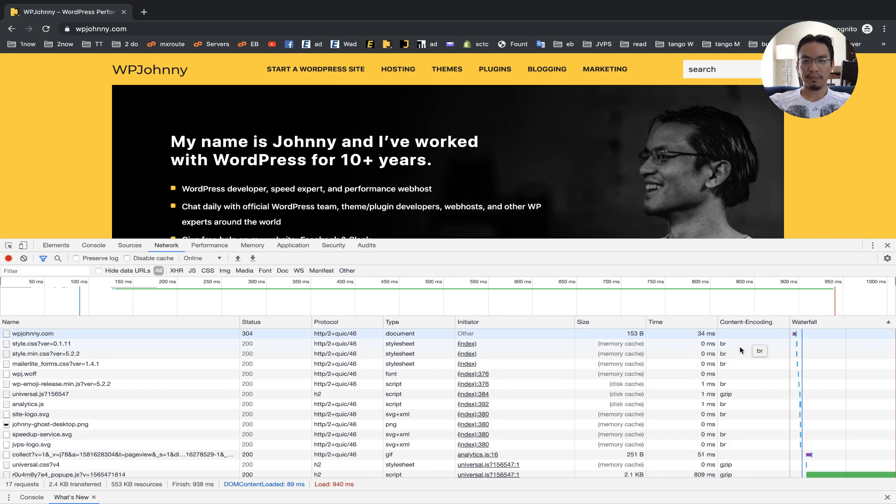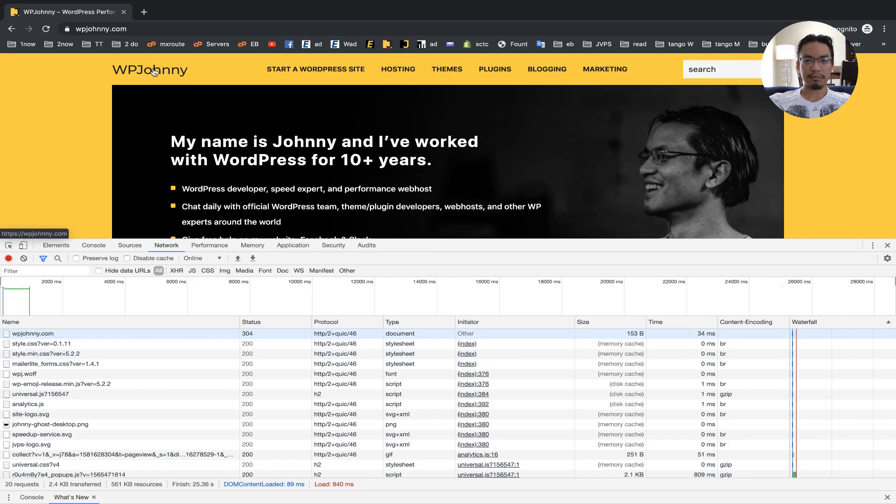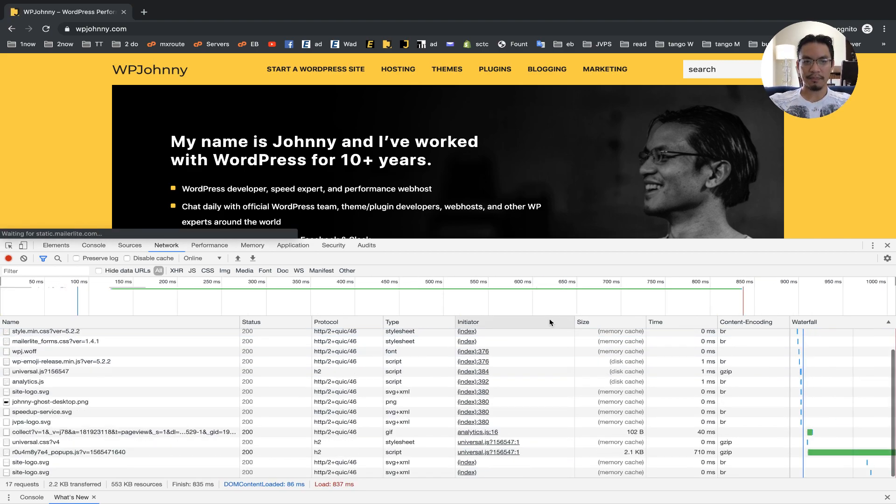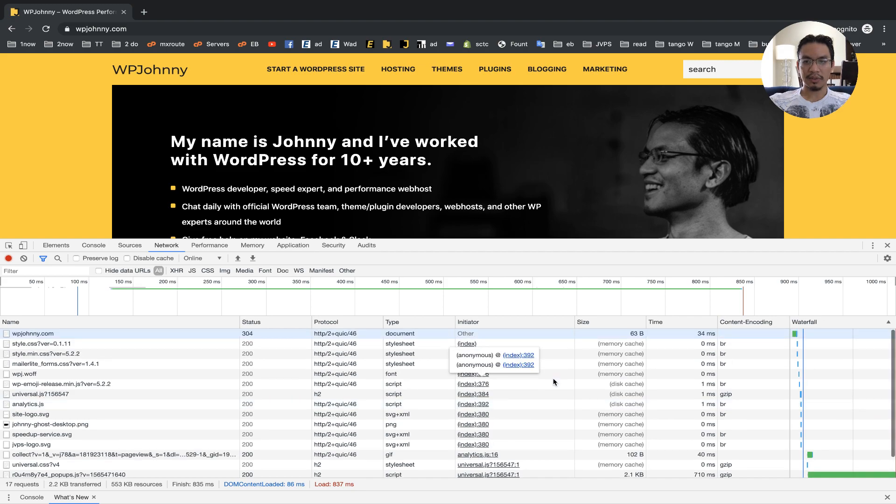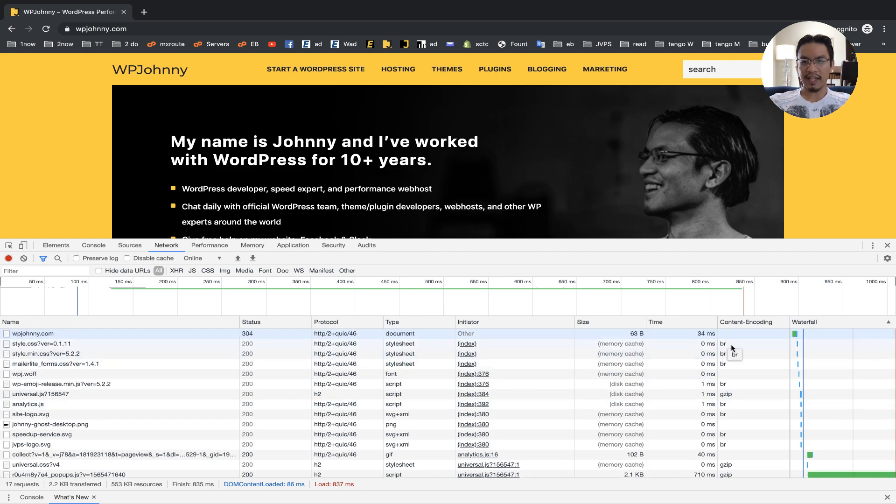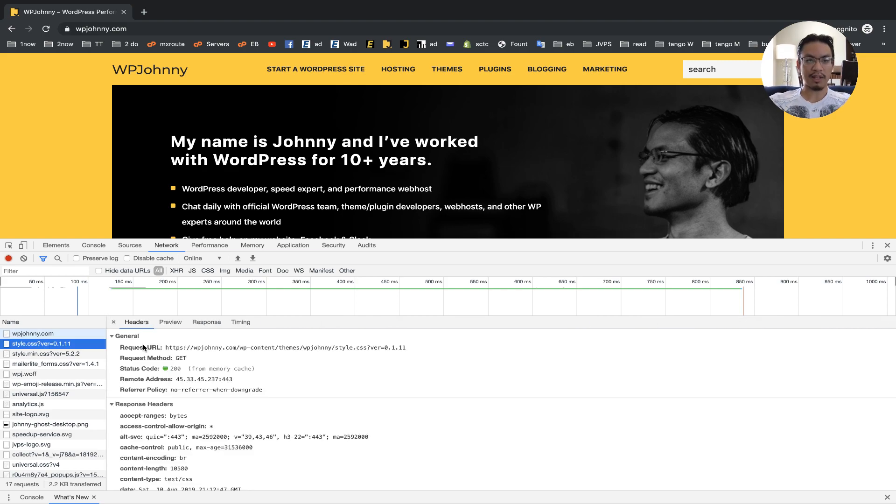So there you go. I'm going to reload this again. And as you can see, some of these have BR, right? So if you don't know, BR means they're Brotli—they're compressed with Brotli encoding.